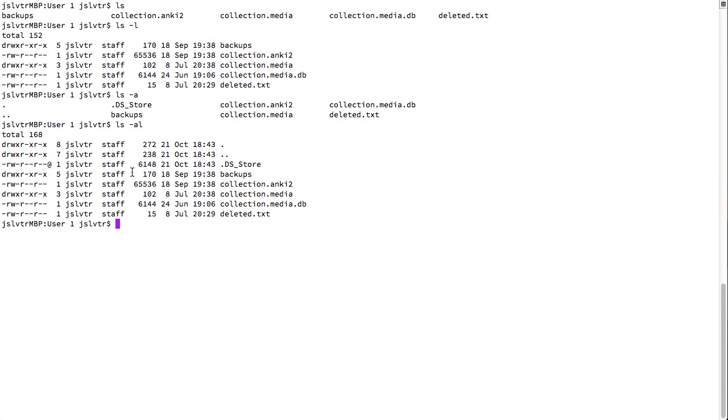So, here we see dot ds store, backups, and all the other files. And the two dots and the one dot. Okay.